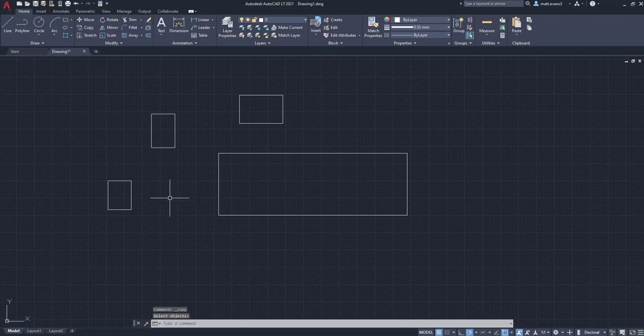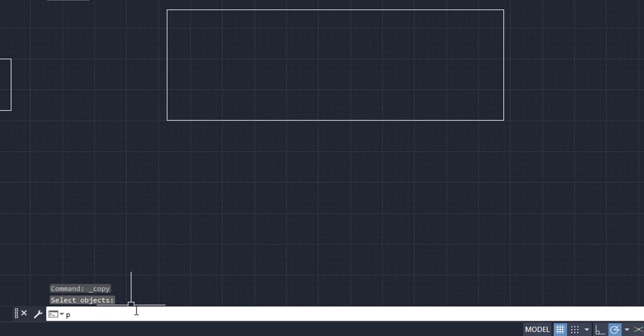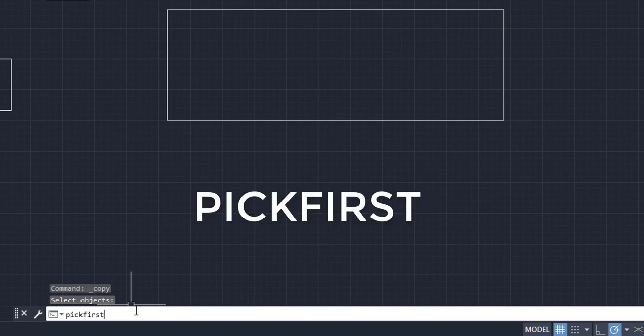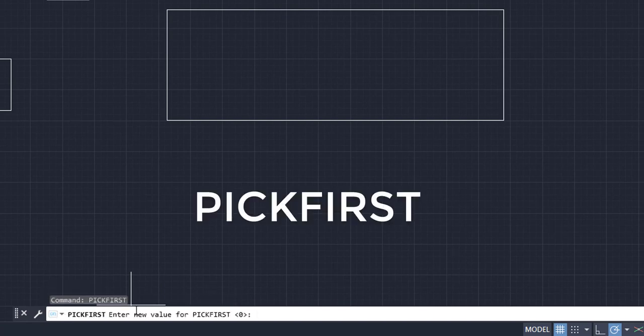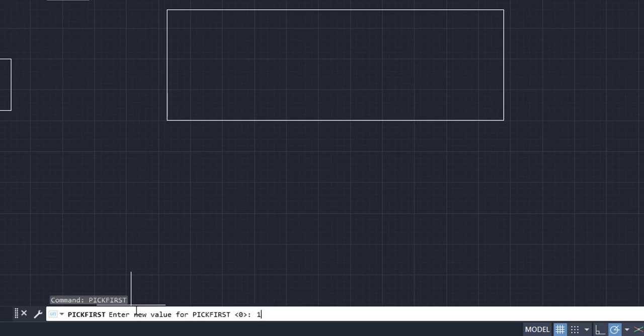So to change this setting, we're going to go down to the command bar down here. We're going to type in pickfirst, click enter. And as you can see, it is set to zero. So zero is off. We want to turn it on, so we're going to type in one, click enter.